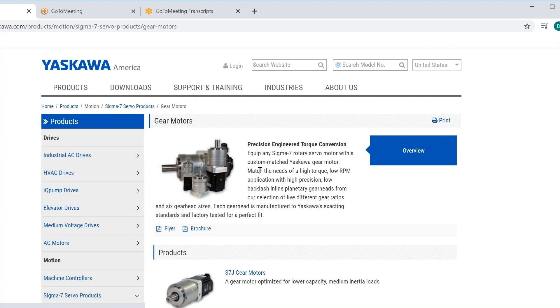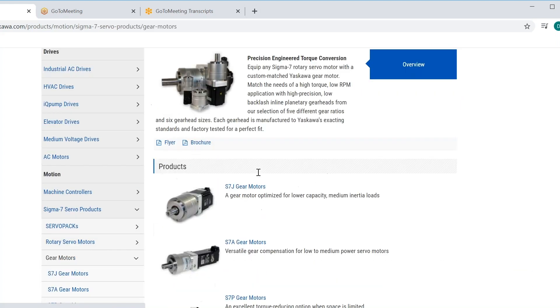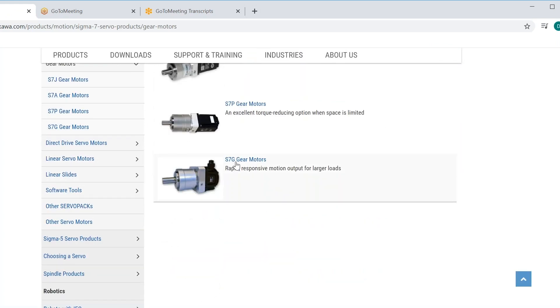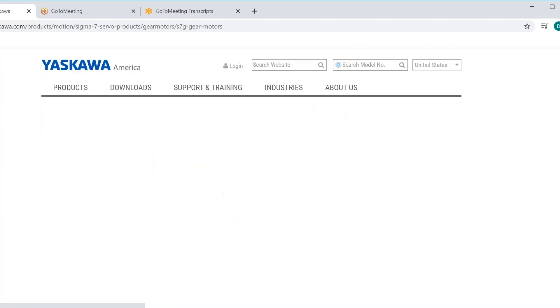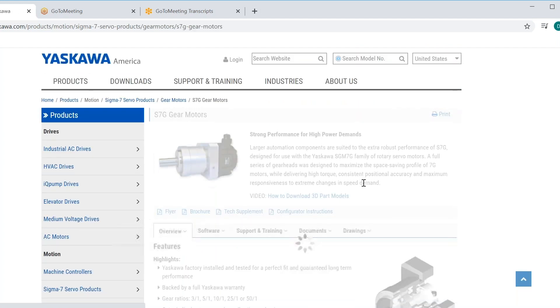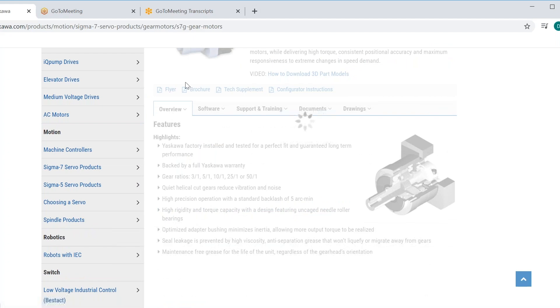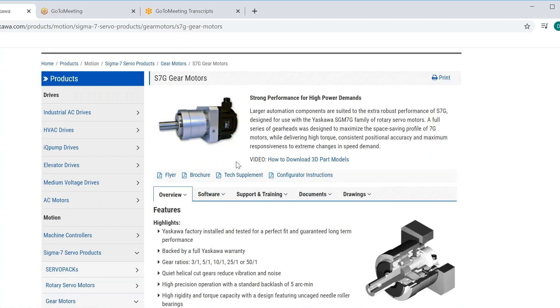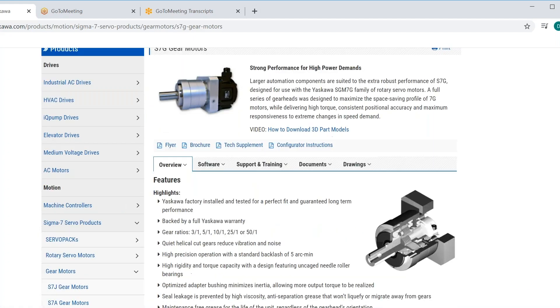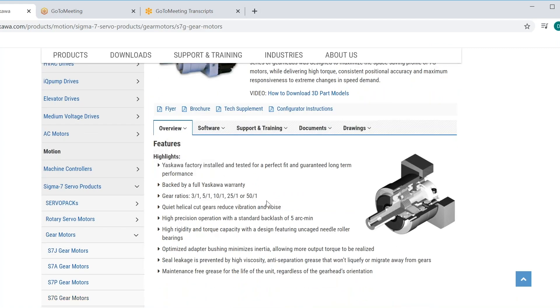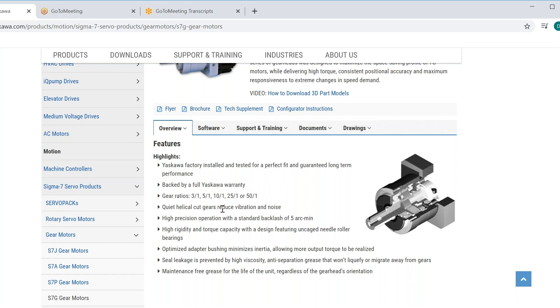So now all the gear motor families are shown. We are looking for S7G gear motor. Click on that. This gives a nice overview of the motor and some of the technical data you may or may not need. This is a high quality Shimpo gearbox with case hardened gears. These are the standard ratios. This is what we stock. But if you need an alternative to these, like say 71, please contact us and we can quote that for you.